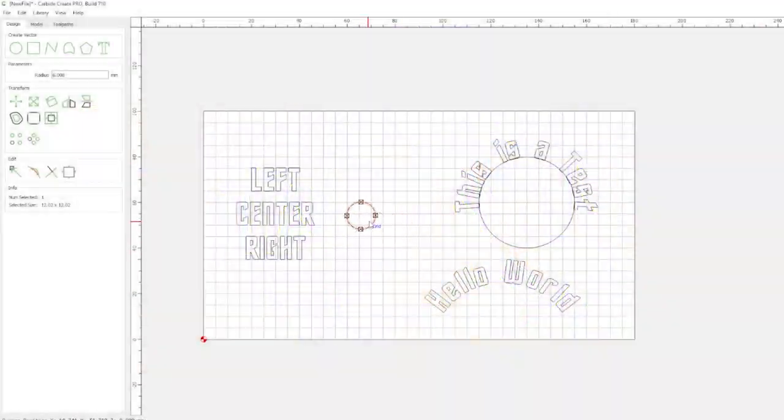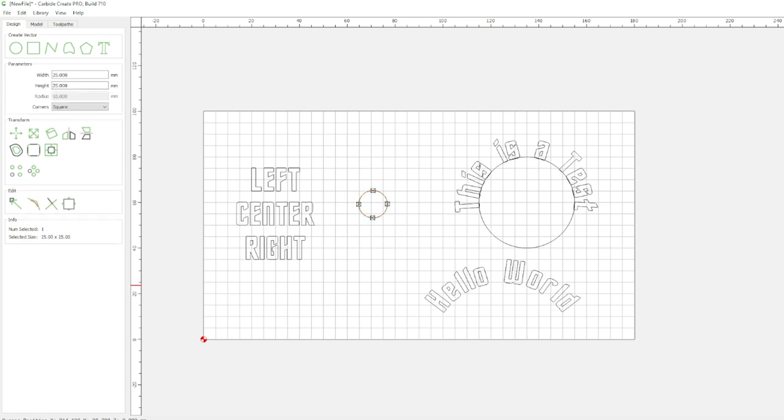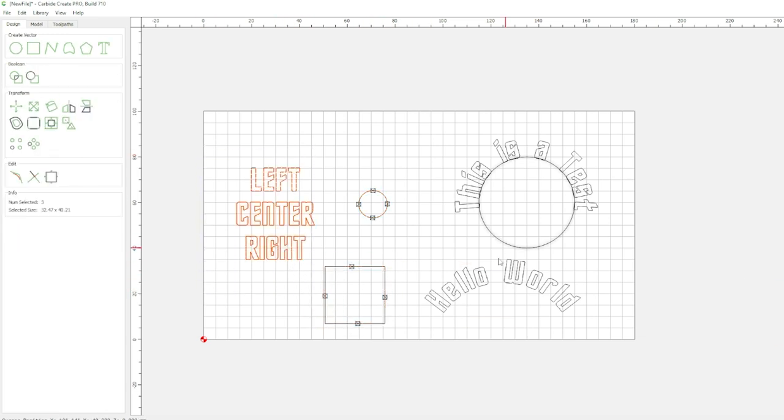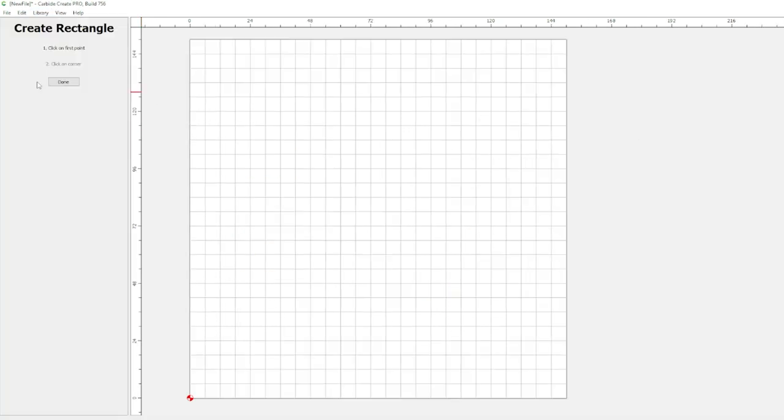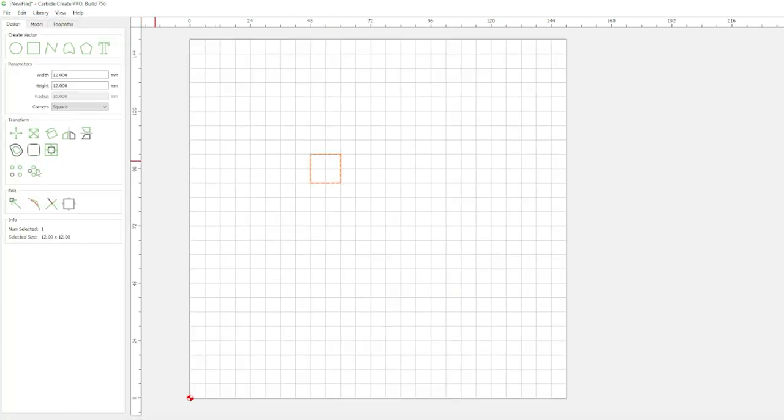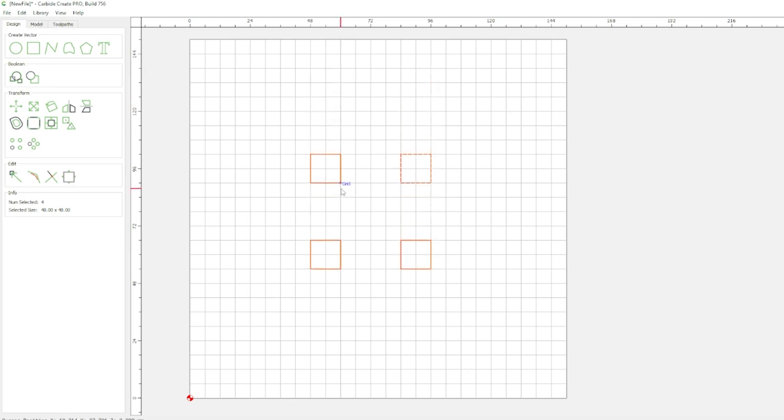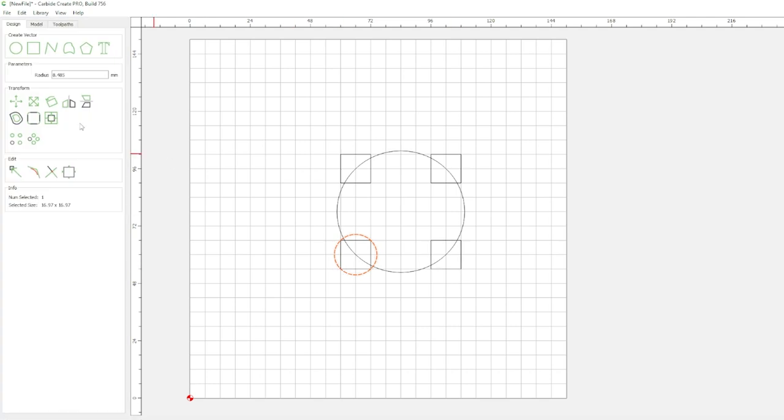In the initial CCV7 video we talked about create toolpaths from current selection or layer, text on an arch, vector tabs and more. So let's take a quick look at some of the other new features that are currently available. In the design tab we have arrays so you can duplicate your cuts easily or easily make a unique design.